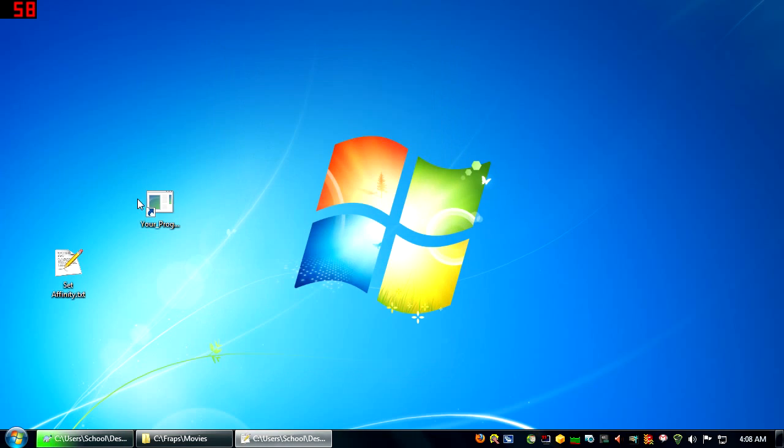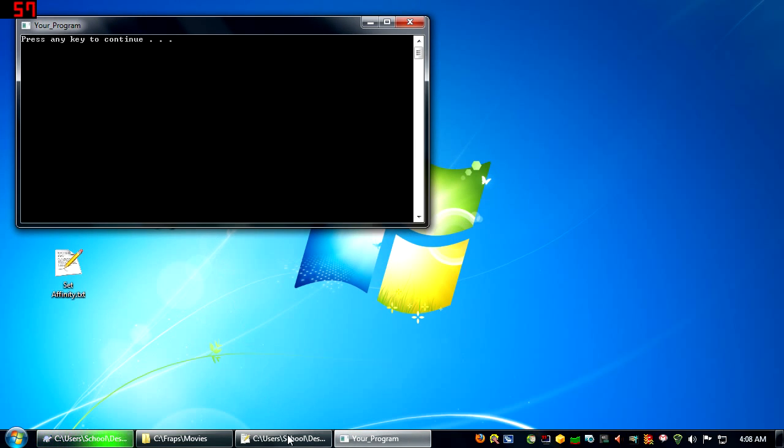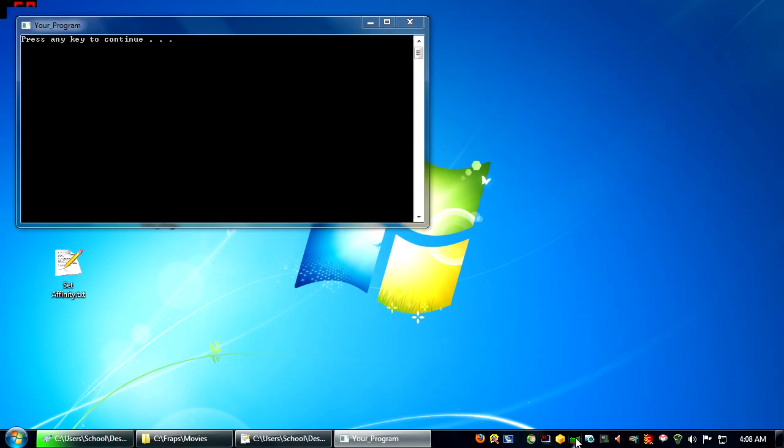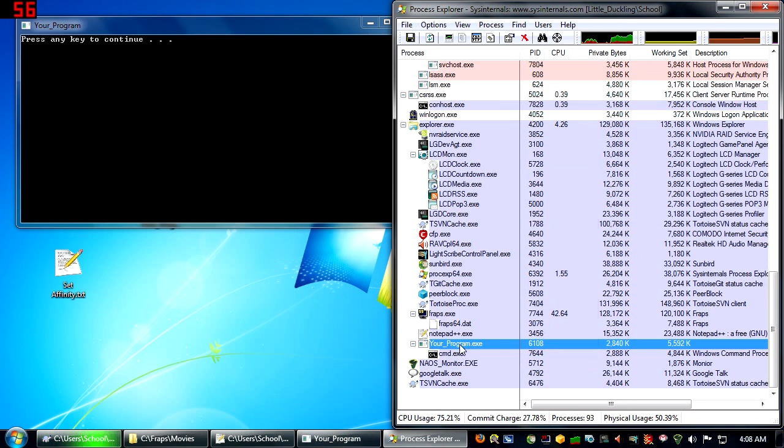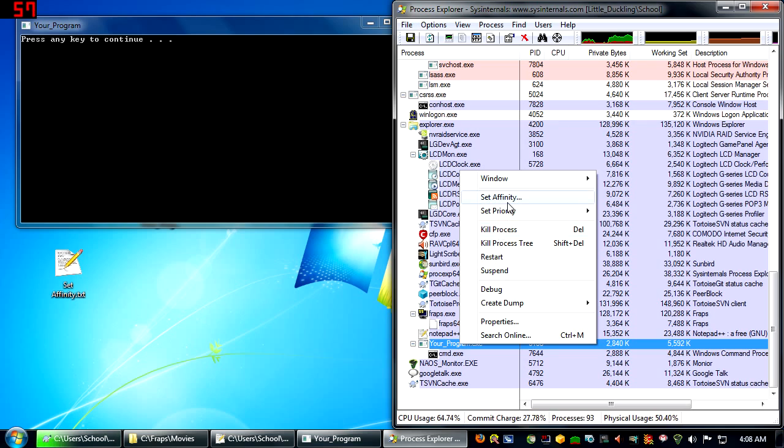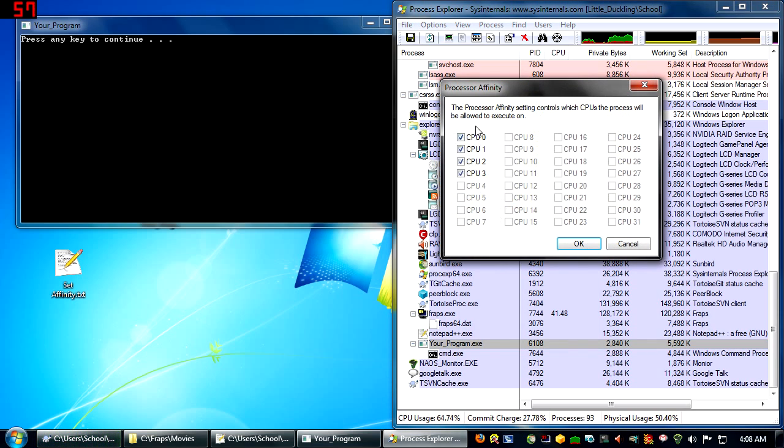And if we launch this program, we'll see that it uses all four cores.